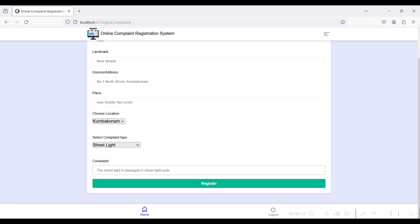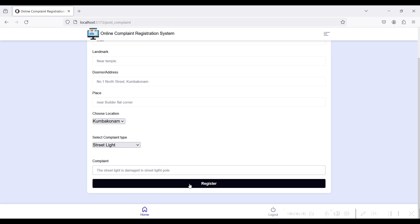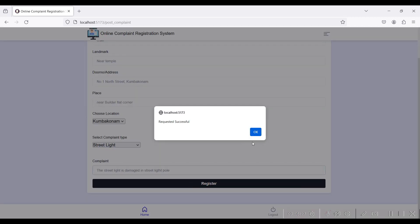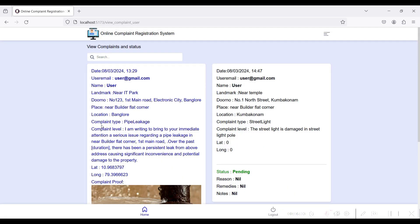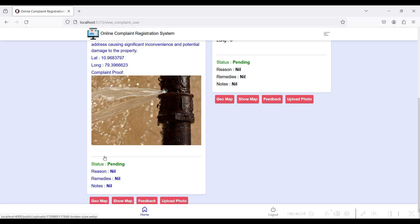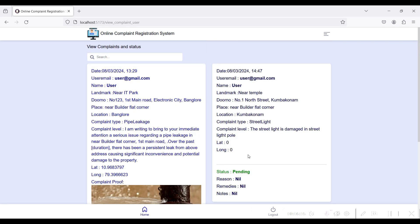I have written the complaint details and clicked the Register button. Registered successfully. After registration you can view the complaint in the View Complaint module. I have registered my complaint just now.